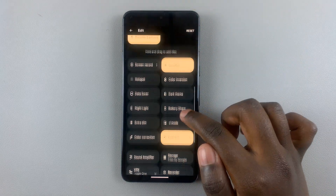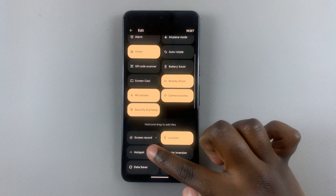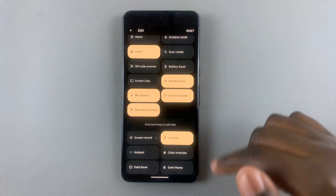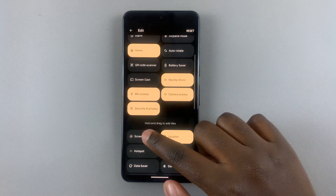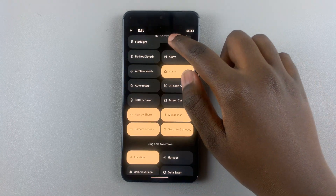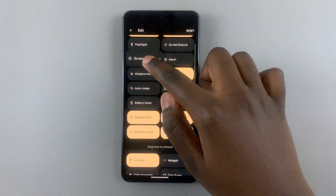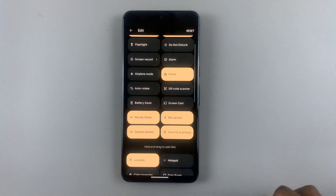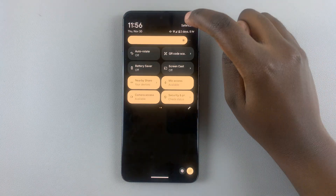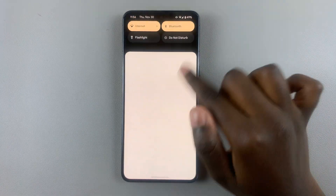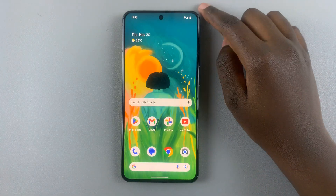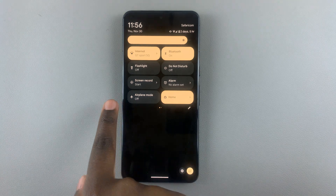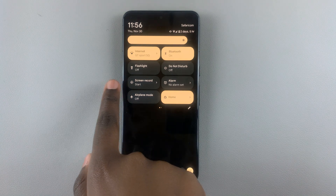Look for screen record and when you find it, hold and drag it to the exact position you would like it in. For example, drag it to where you'd like it to be, then tap the back button. You'll notice that when you exit quick settings and access it again, you'll see your new screen record button.